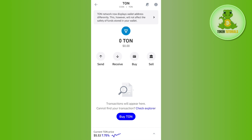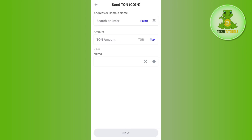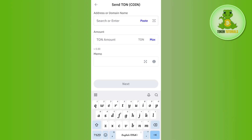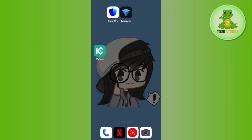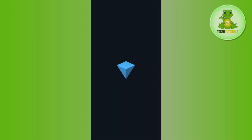Once you have your TON coin in your Trust Wallet application, you need to tap on it and then tap on the send button. After that, it will ask you to provide the address, the domain name, or you can even scan the QR code.